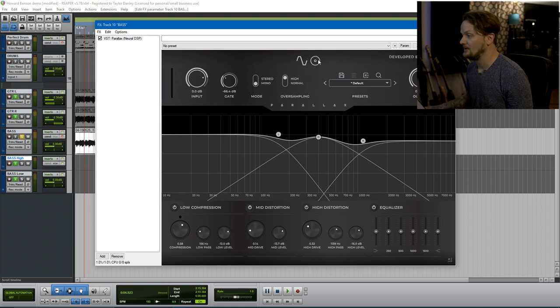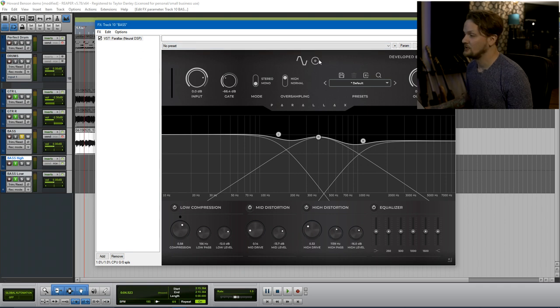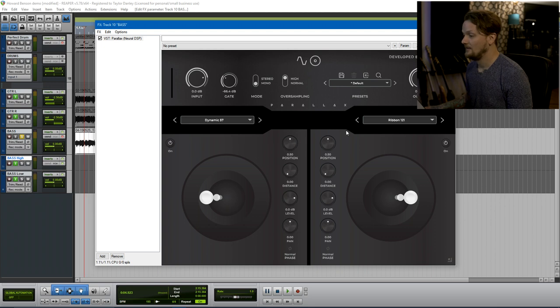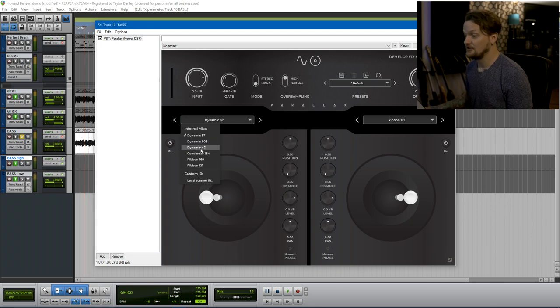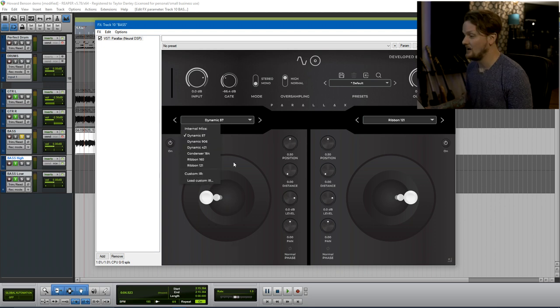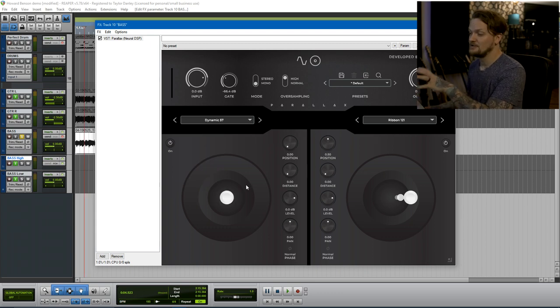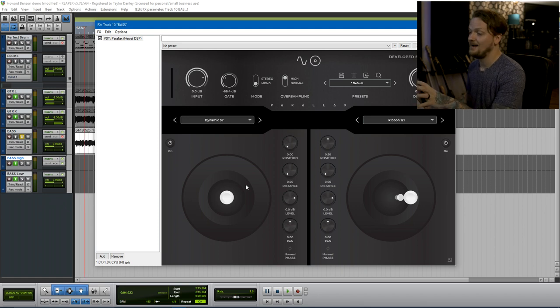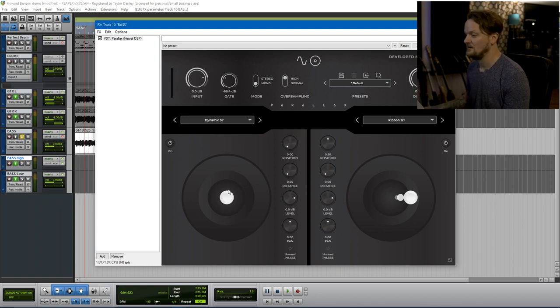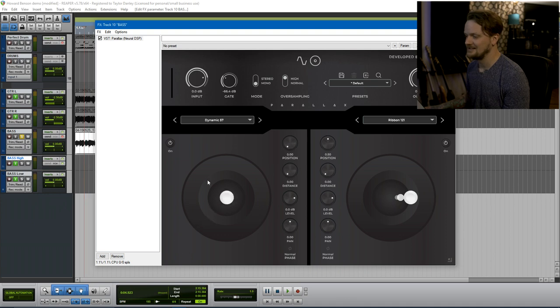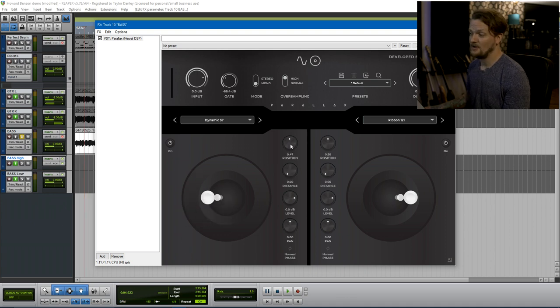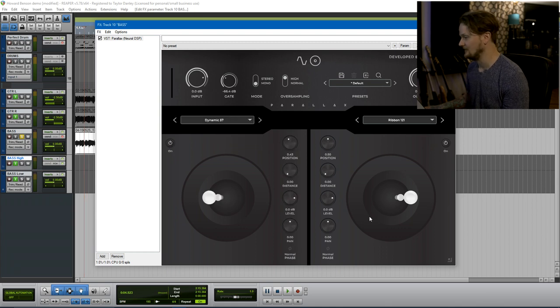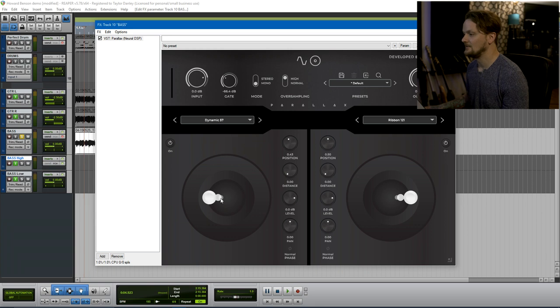And then if you click up here to the little round circular icon, you can actually go into the cab IR section, which is where you can select your different microphones, or you can load a custom IR if you have one. And even though it's cosmetically a lot different, the functionality is pretty similar to all of their other products here. As far as the cabinet mic setup and impulse responses go, you can grab and drag this to whatever position you would like your microphone in. Or you can use the knobs to adjust it here. You can turn it on and off, change the level, change the phase, all that good stuff.